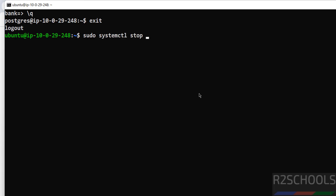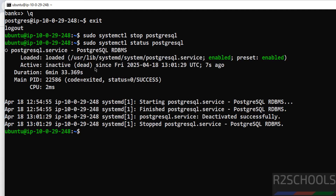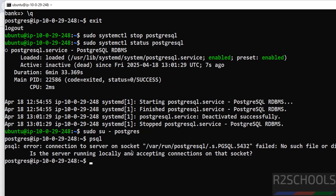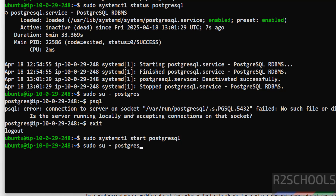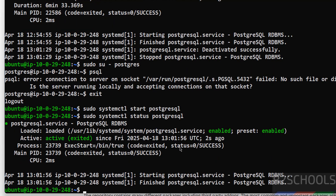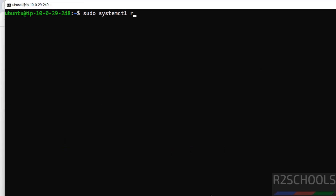Now we will see how to stop, start, and restart the PostgreSQL server from the AWS EC2 instance. Run: sudo systemctl stop postgresql. Verify the status: sudo systemctl status postgresql — the service is now inactive. If you want to restart the service, run: sudo systemctl restart postgresql.